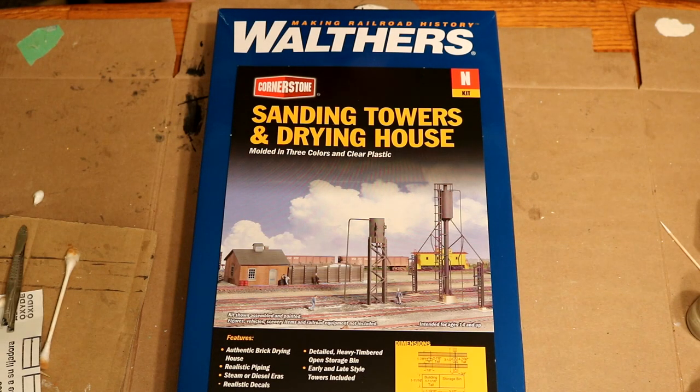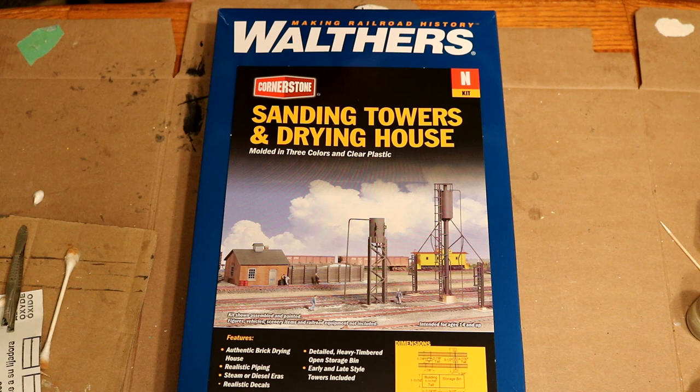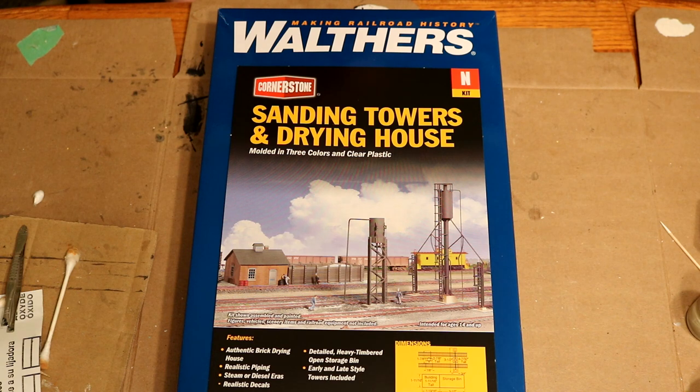Nscaler454 here and welcome back to the channel. In today's video we're going to be building the Walther's N-Scale Sanding Towers and Drying House.